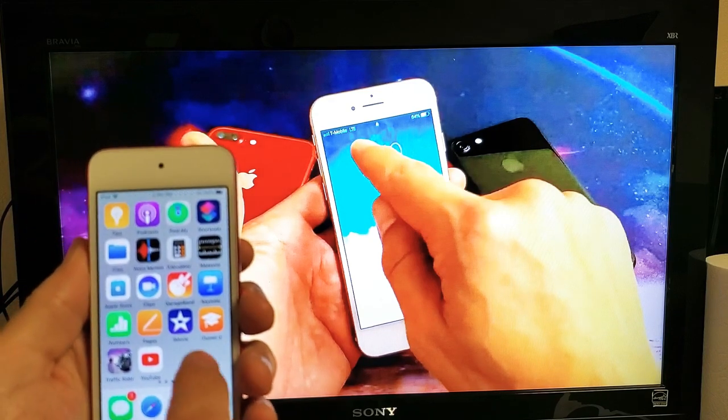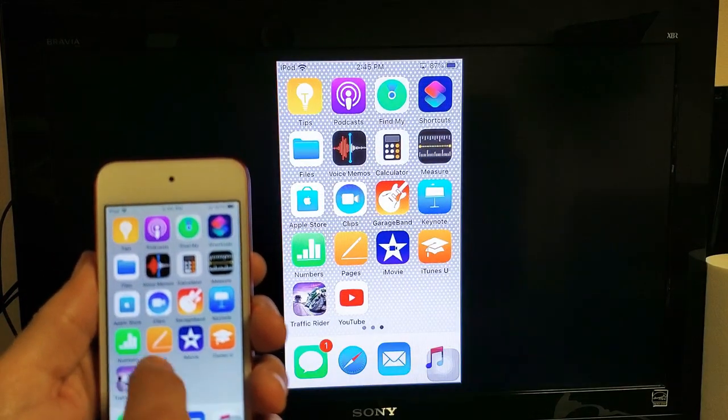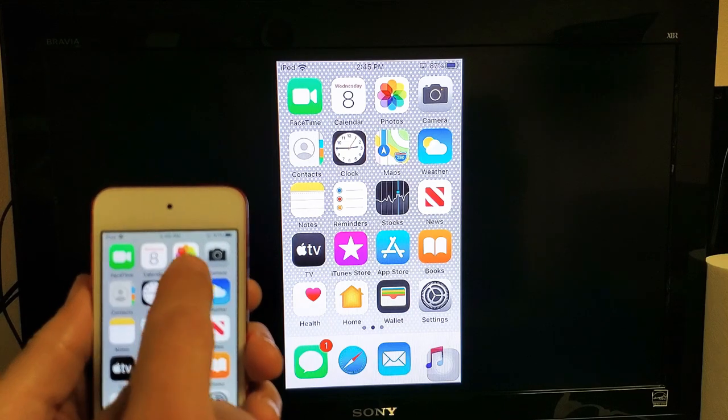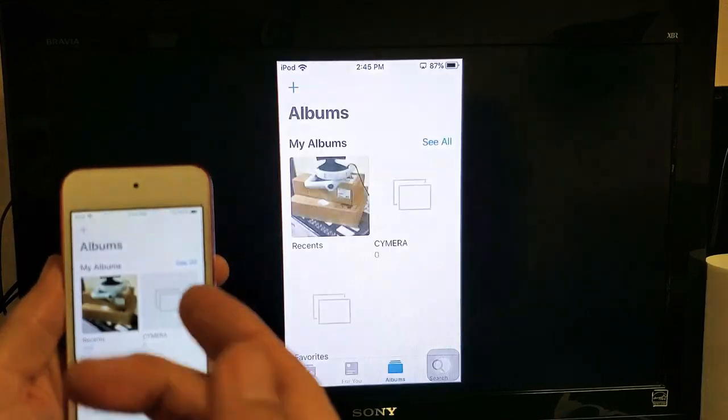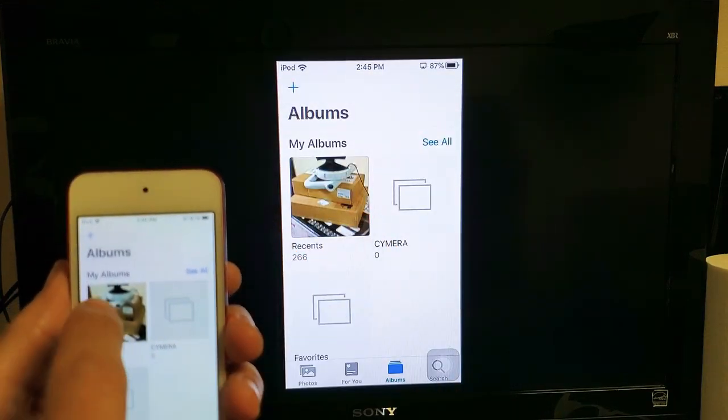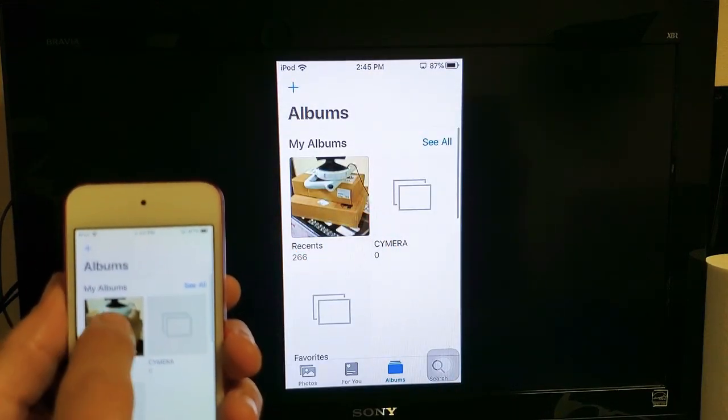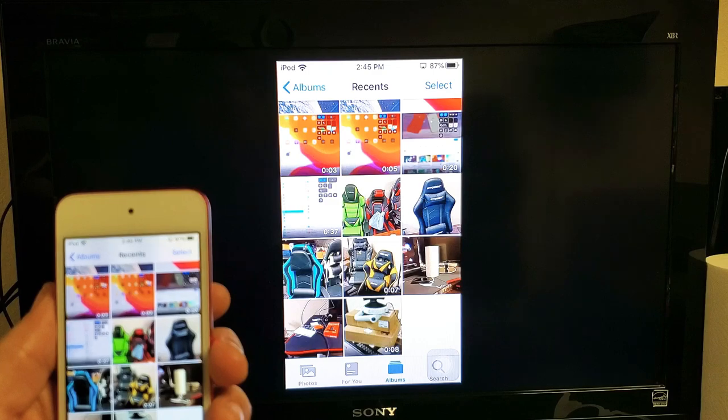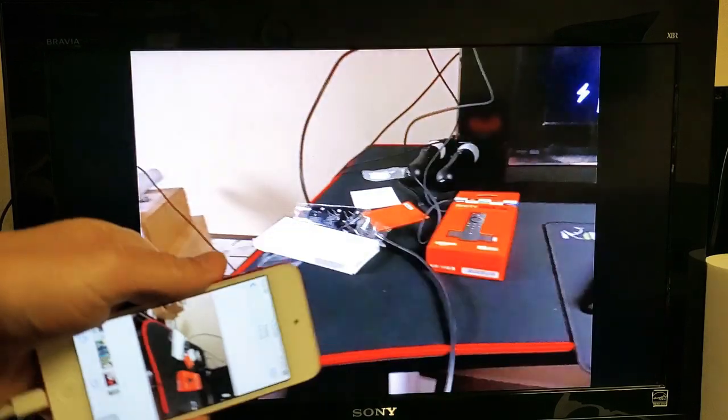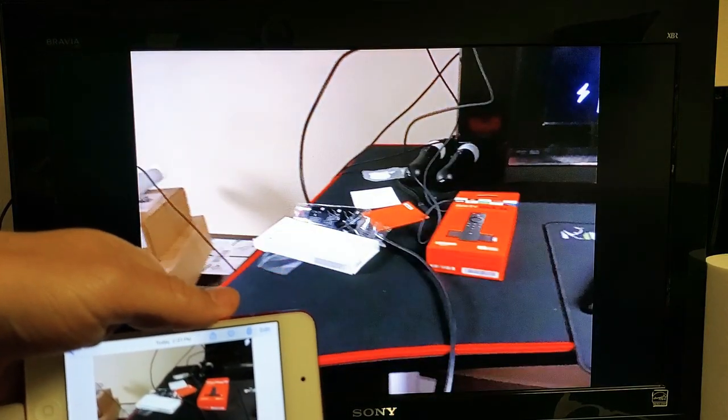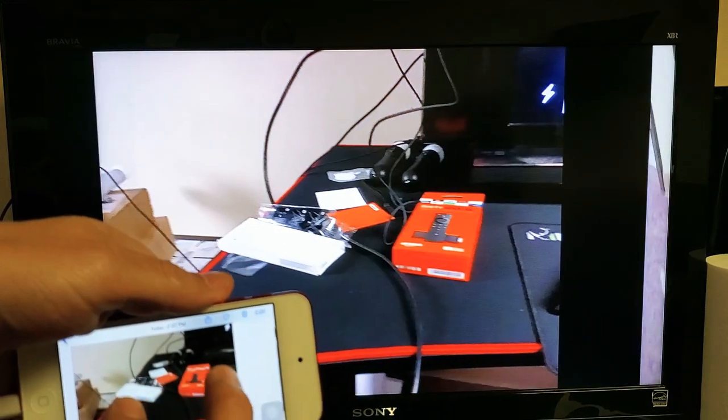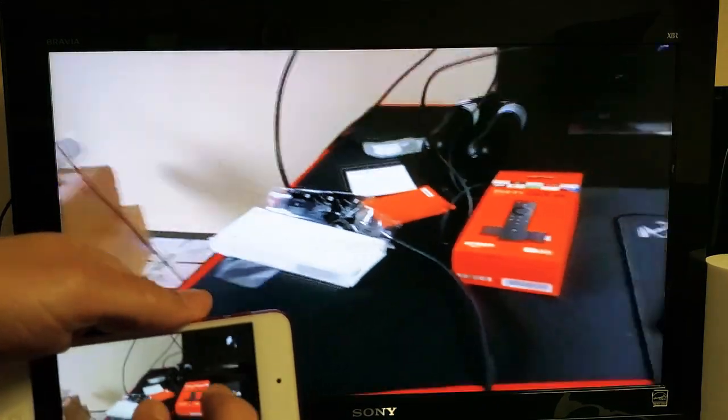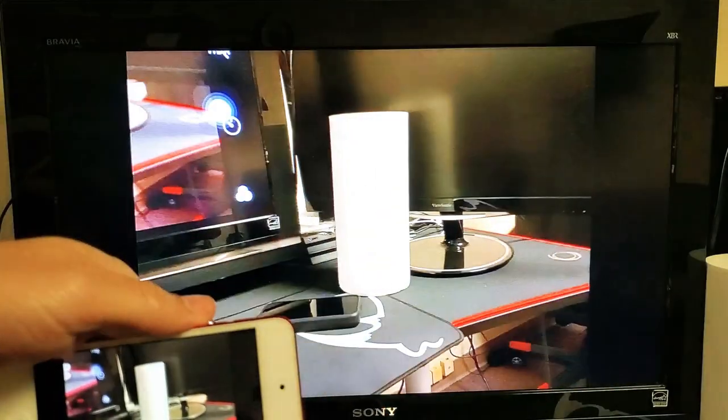And what else can we do here? If you have photos and videos, you can go ahead and relay everything onto the big screen as well. Let me tap on that. There's a photo here, and you can zoom in and out as well.